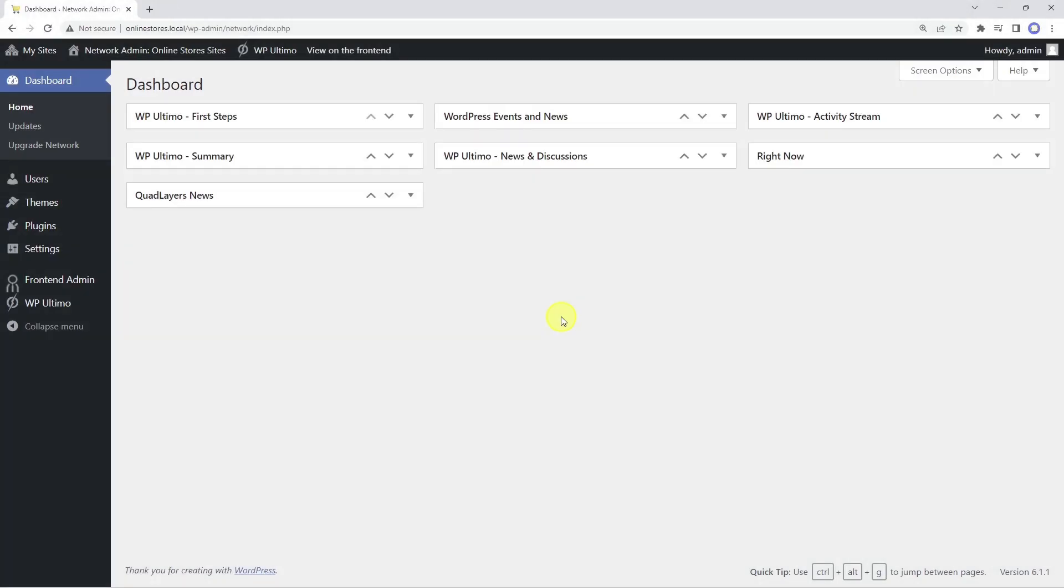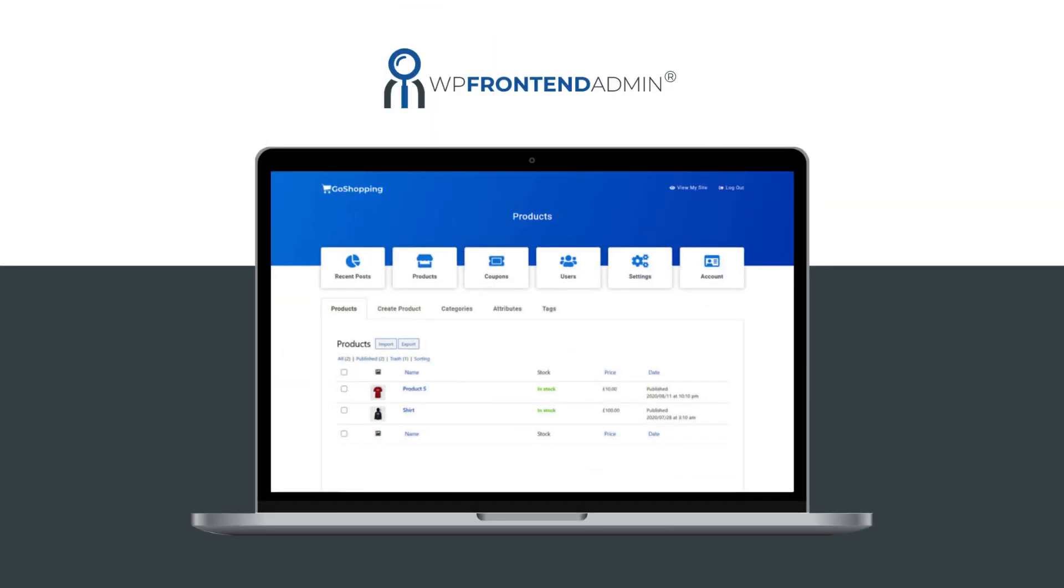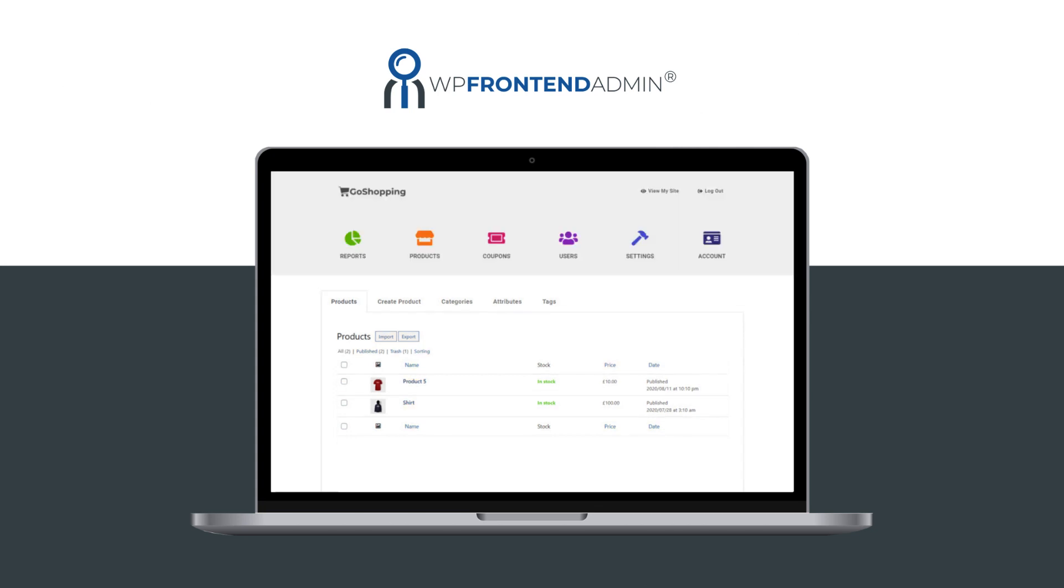With WP Frontend Admin, you can build frontend dashboards using any page builder or any WordPress theme. However, in this course we'll be using one of our frontend dashboard templates for Elementor.